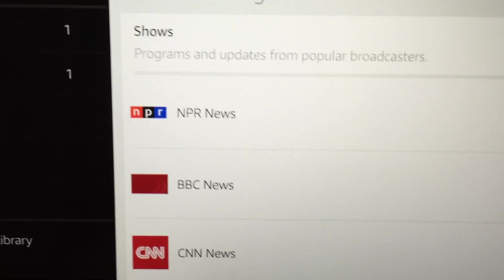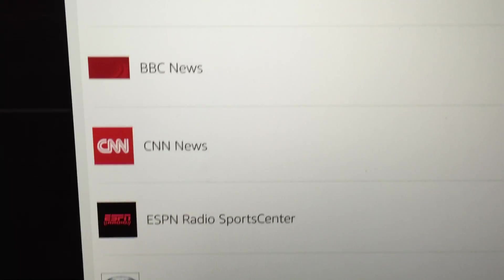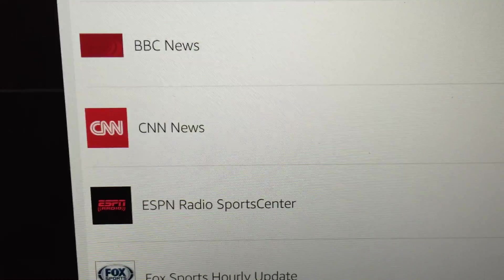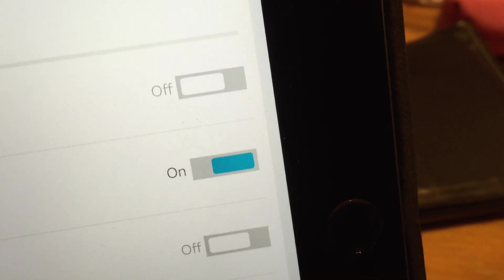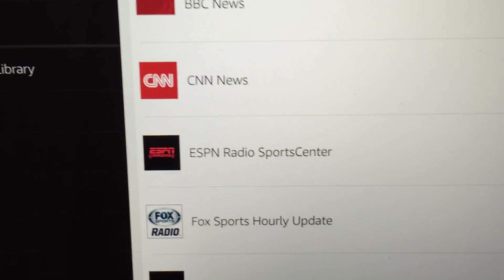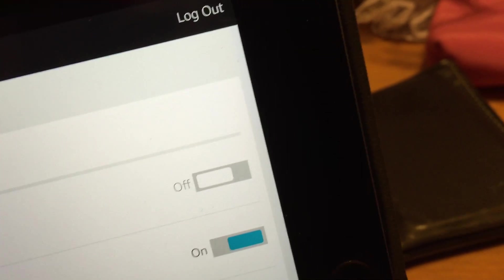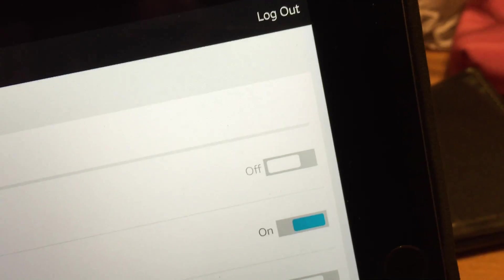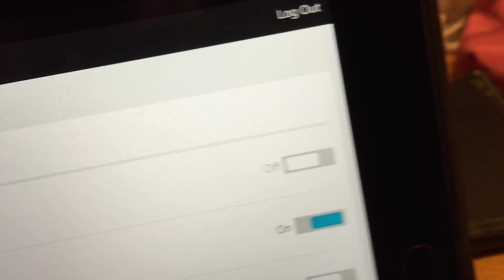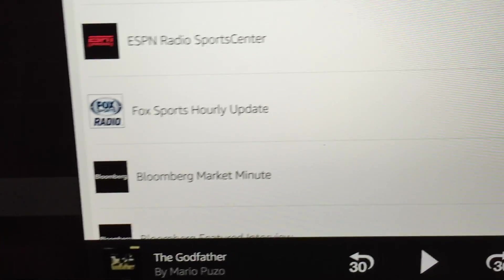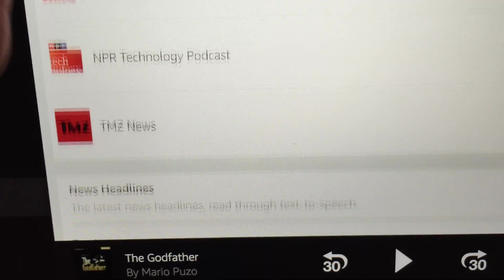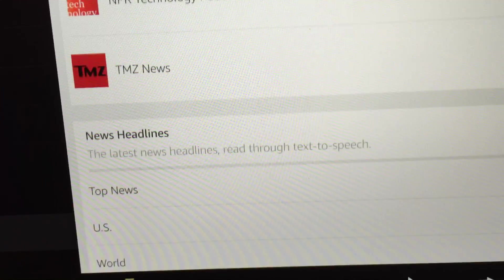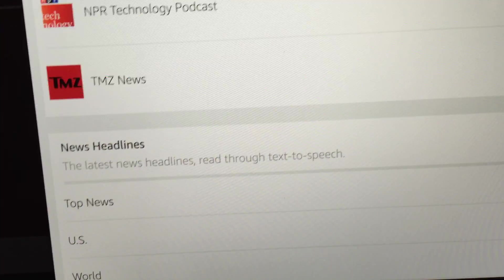So you have like NPR News, you can turn it off and on, BBC, CNN, and then you can do like ESPN Radio Sports Center. So that's a new one. So let's turn that on. Fox Sport hourly update. Let's get that one on. And say Bloomberg Market Minute. And that's a whole bunch of things for your daily briefing.